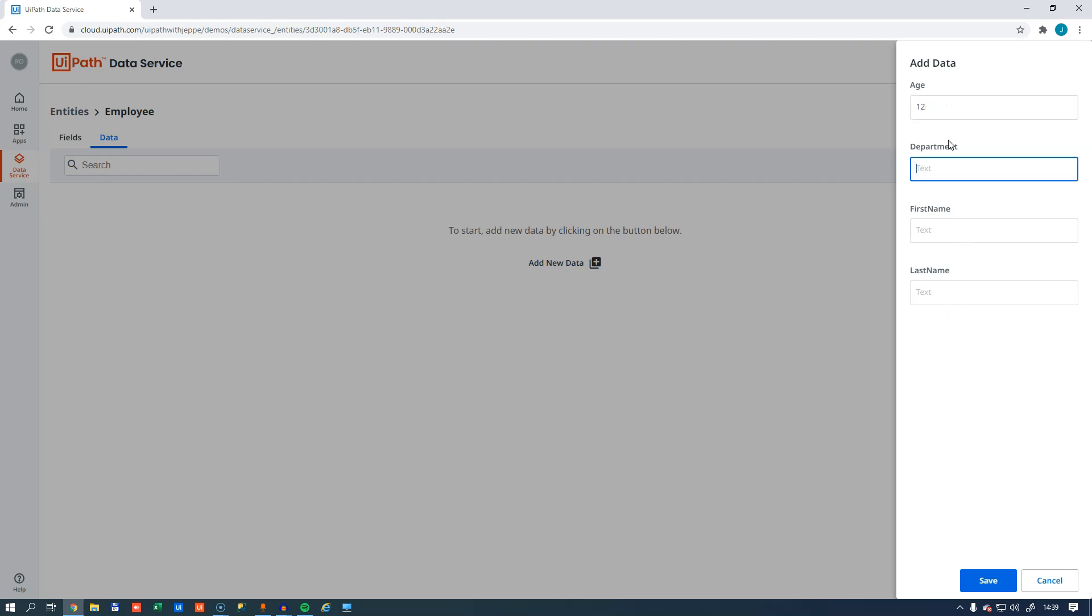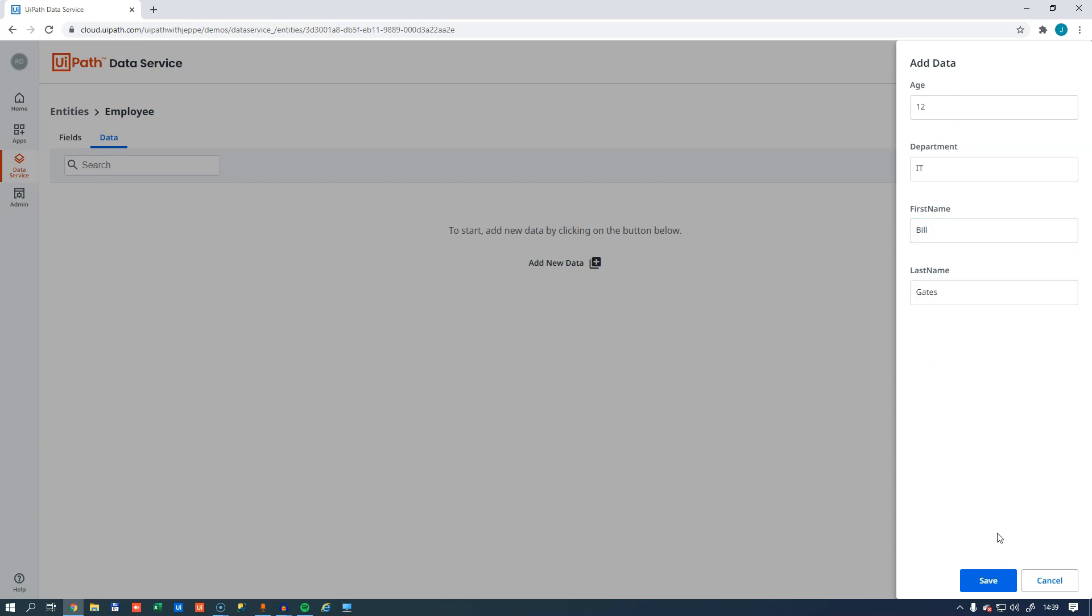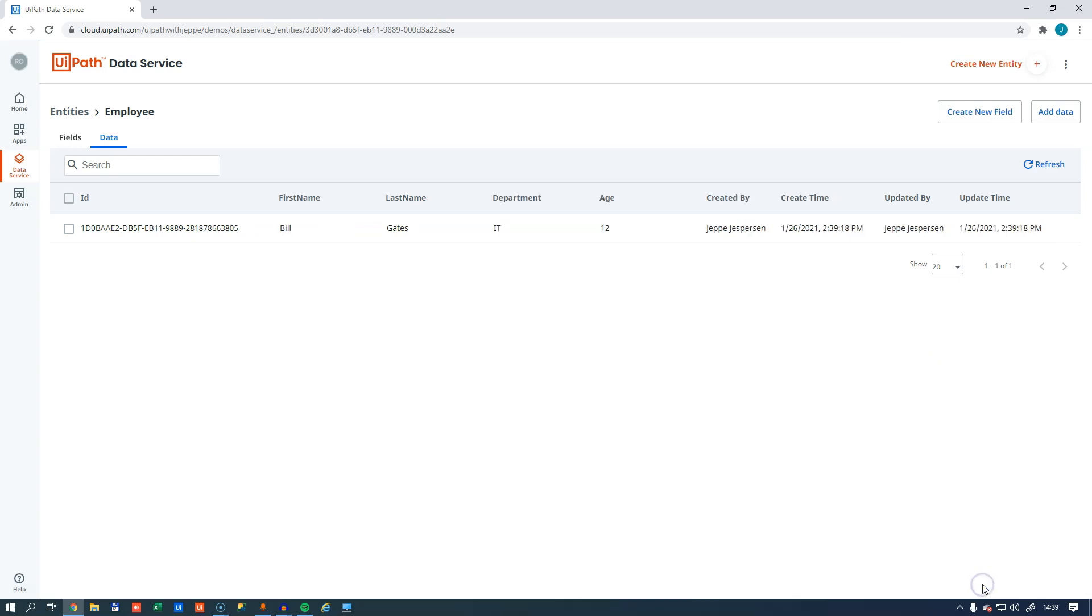I'll enter 12 and IT for the department. And we can pretend Bill Gates is the head of our IT department at age 12. And we'll click save. So now we can see that we have data in here.